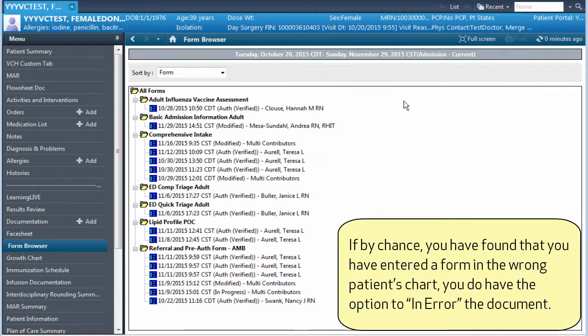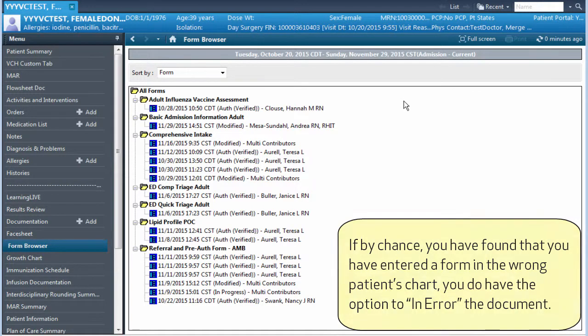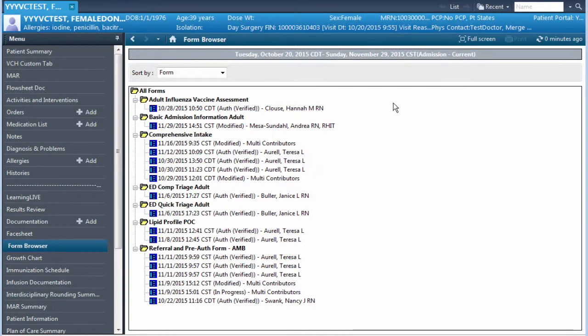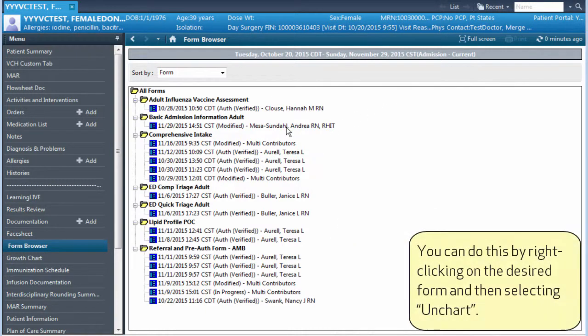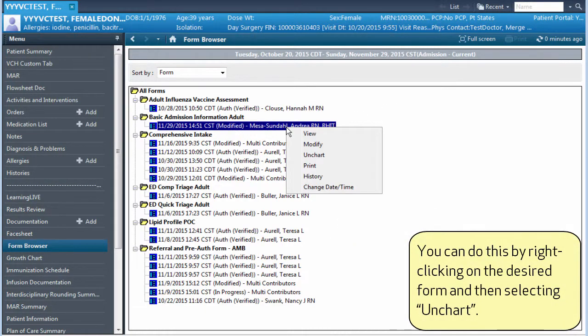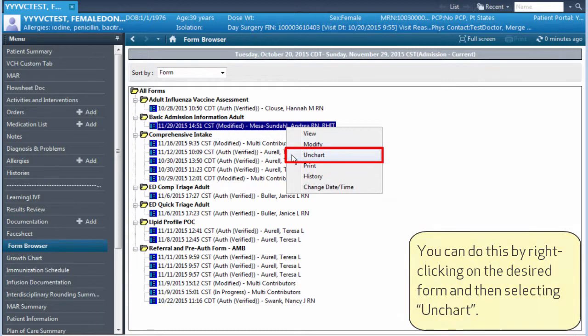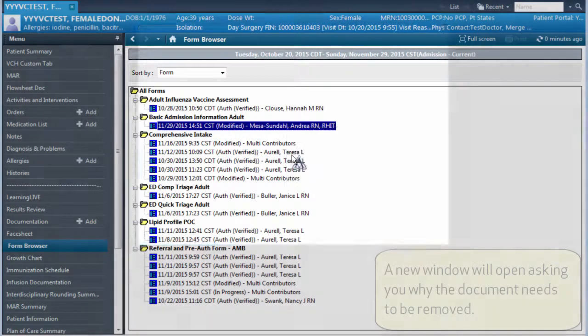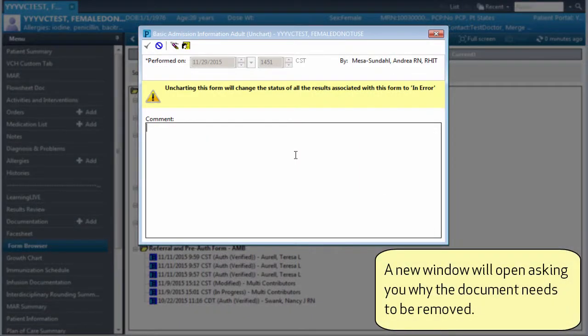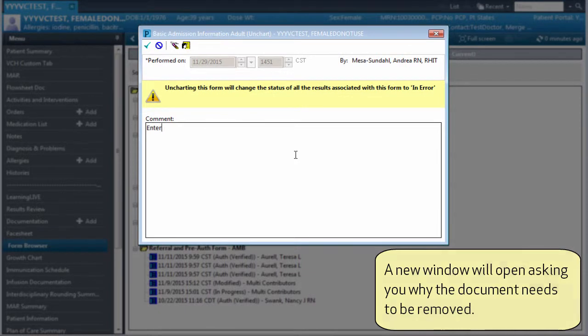If by chance you have found that you have entered a form in the wrong patient's chart, you do have the option to in-error the document. You can do this by right-clicking on the desired form and then selecting Unchart. A new window will open, asking you why the document needs to be removed.